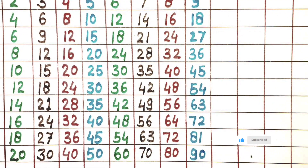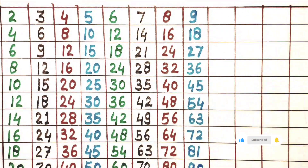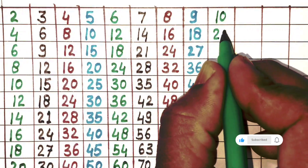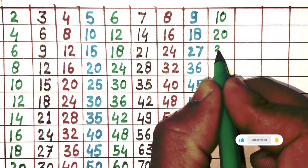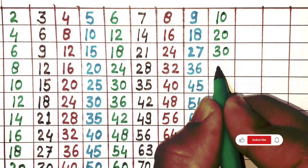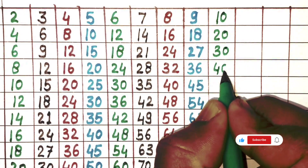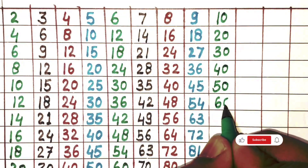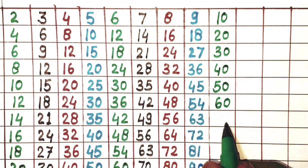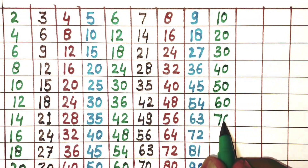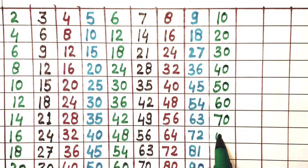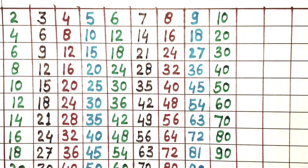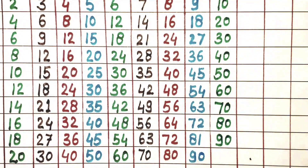Next 10. 10×1 is 10, 10×2 is 20, 10×3 is 30, 10×4 is 40, 10×5 is 50, 10×6 is 60, 10×7 is 70, 10×8 is 80, 10×9 is 90, 10×10 is 100.